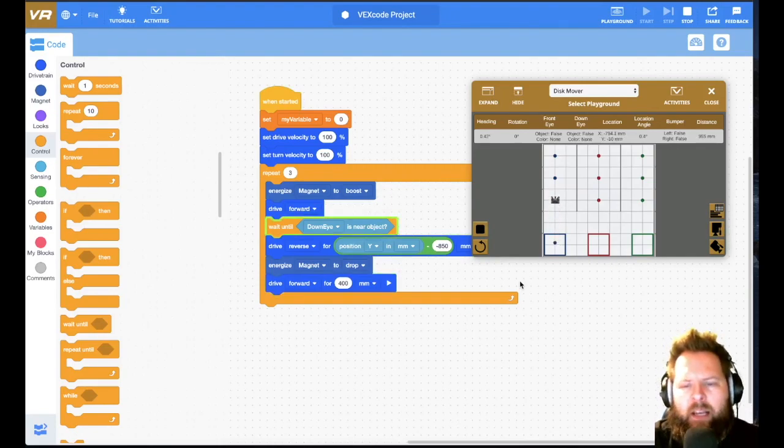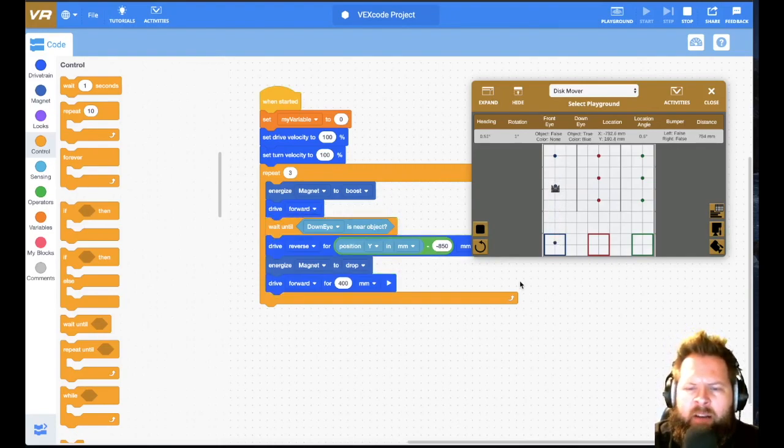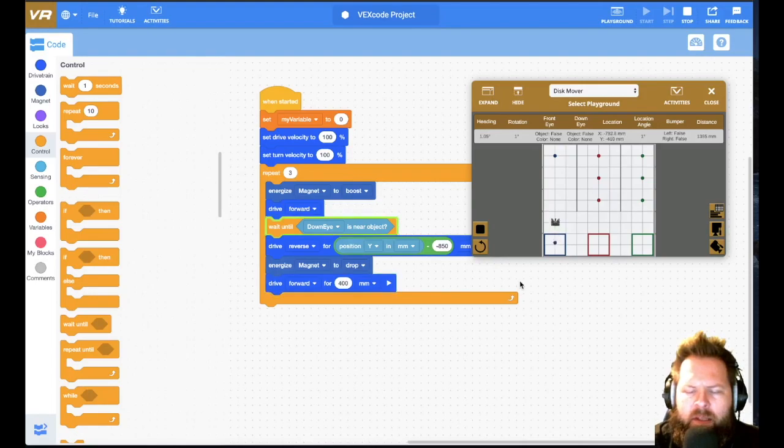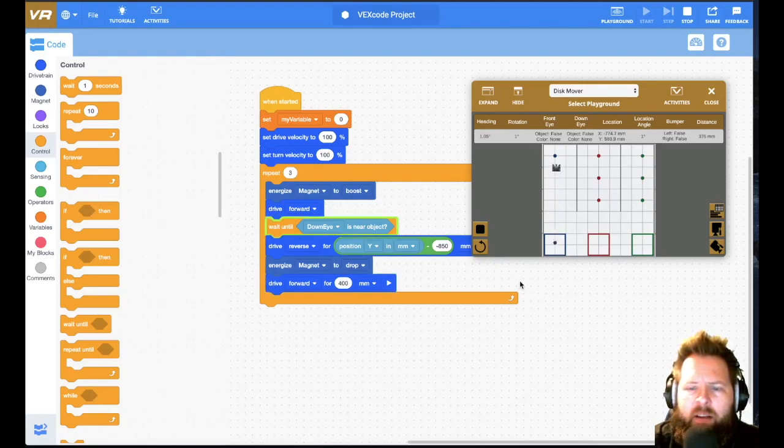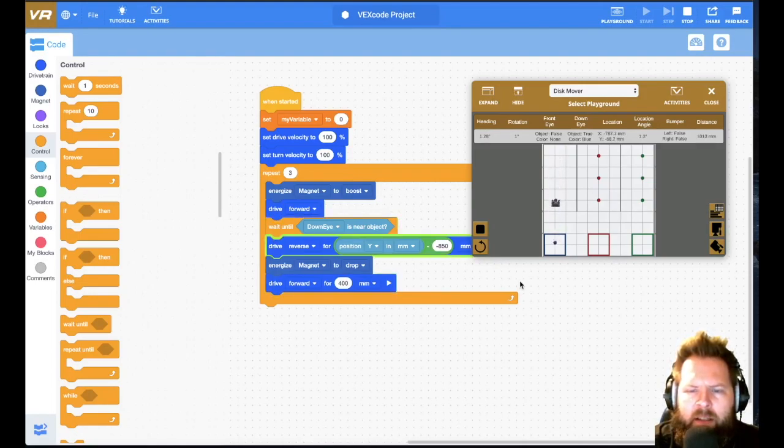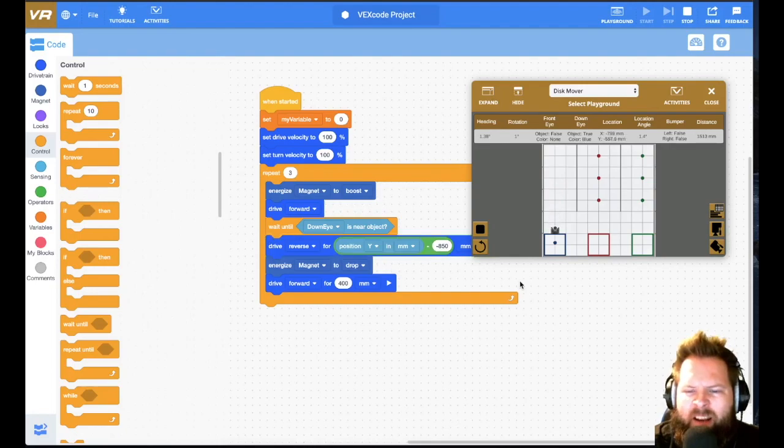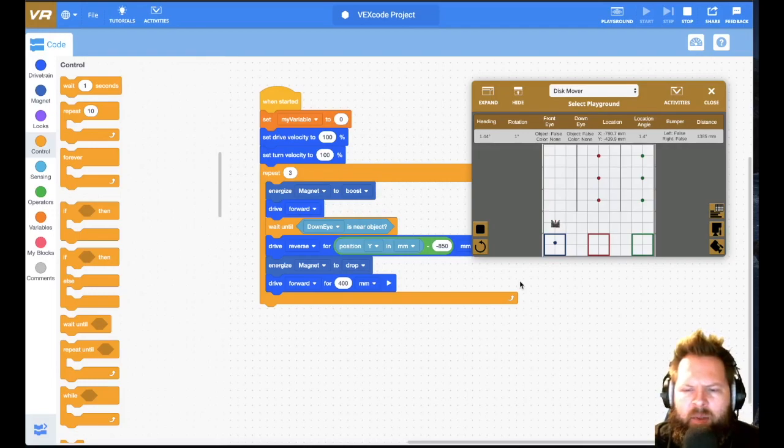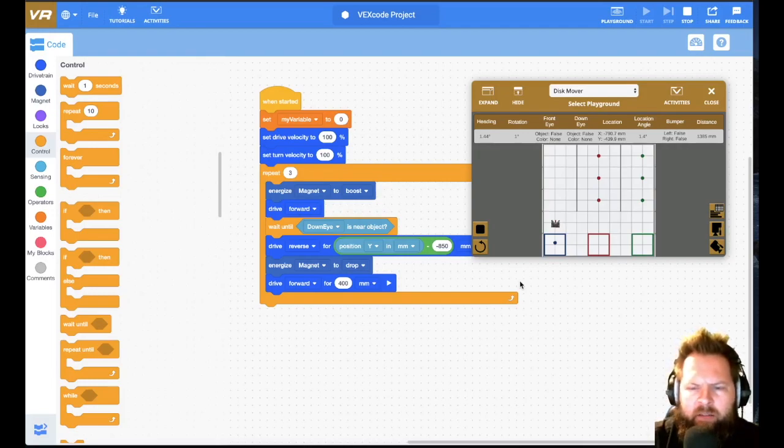One, and then it's going to keep driving, sees the second one, takes it back, keeps driving, sees the third one, grabs it, keeps going. It looks like we got a little bit of drift there. Notice the heading, it's not perfectly at zero, so that's something maybe to keep in mind in the future.